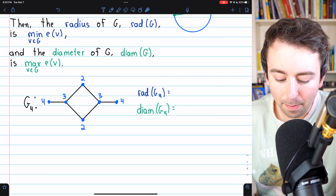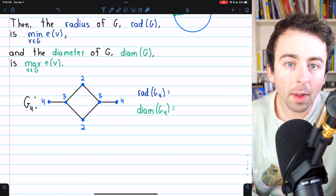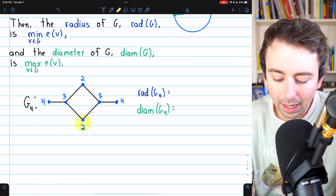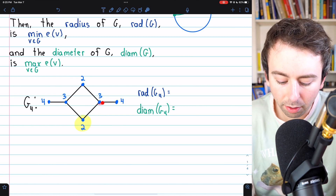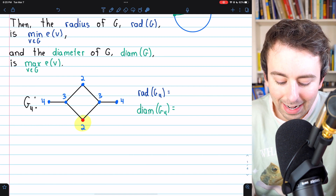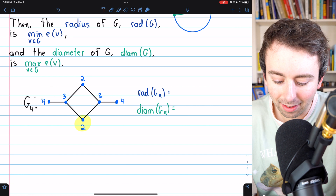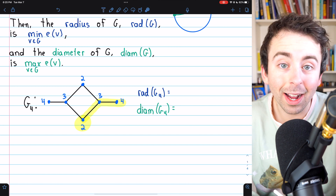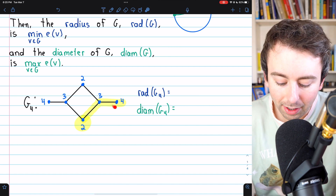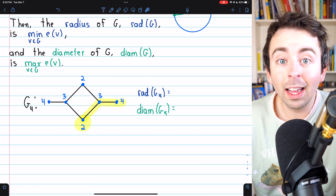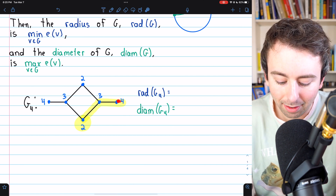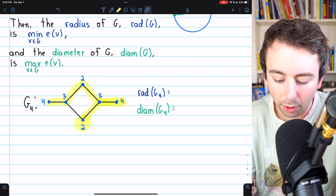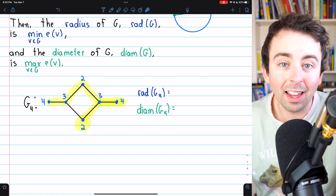Here is a graph we're calling G4, and its vertices are labeled with their eccentricities. For example, this vertex's distance from an adjacent vertex is only one, but its greatest distance from any vertex in the graph is two — it's two away from the vertex on the right. On the other hand, the vertex on the right has an eccentricity of four: it's only two away from the middle-bottom vertex, but a distance of four away from the vertex on the left.